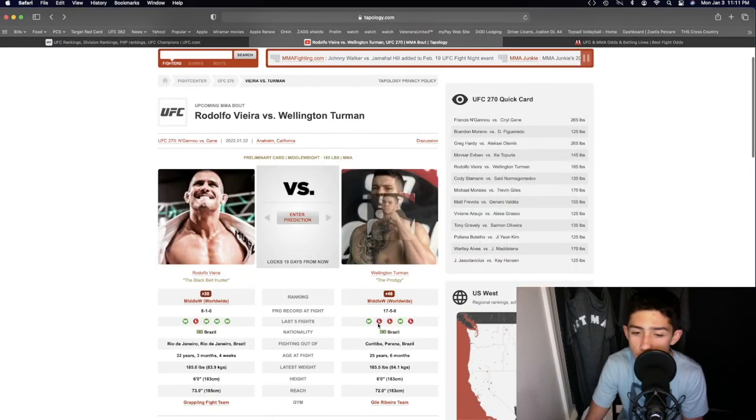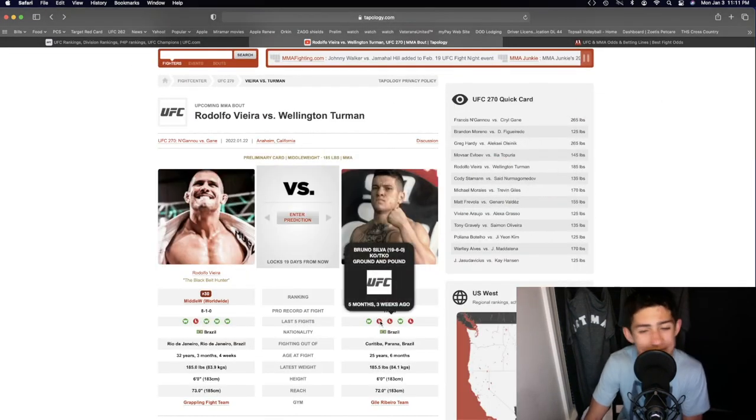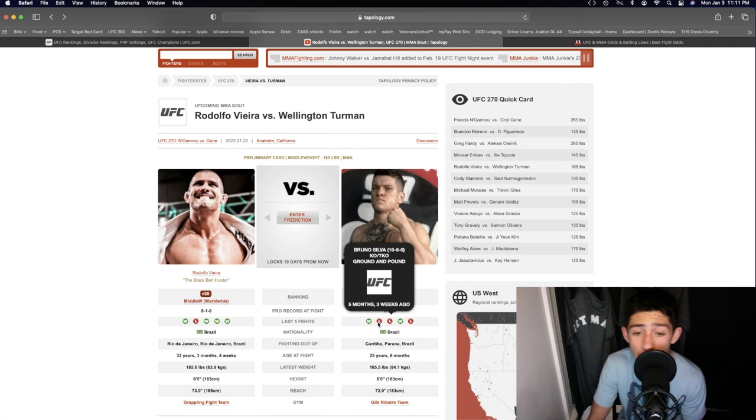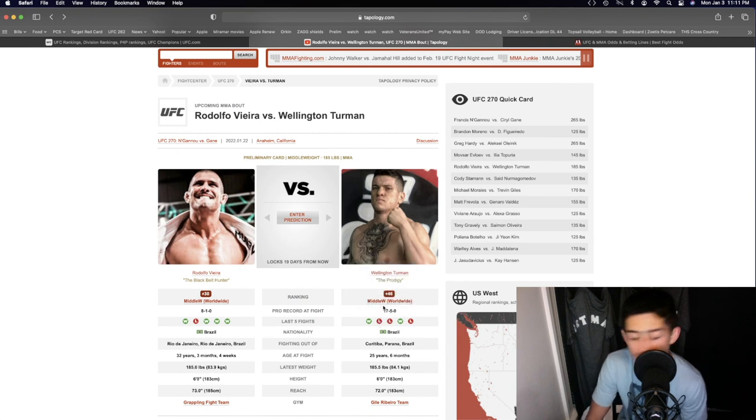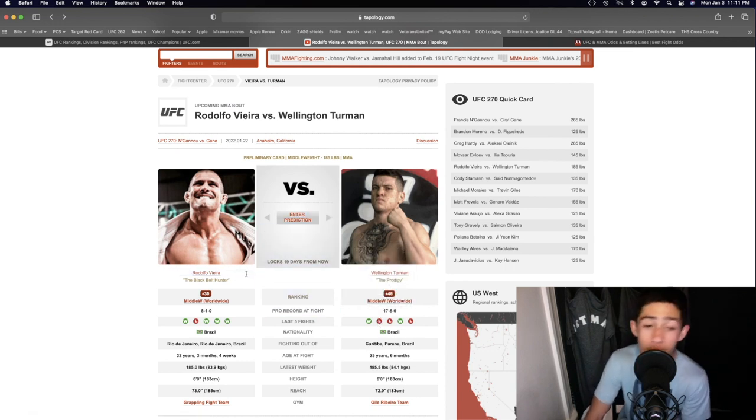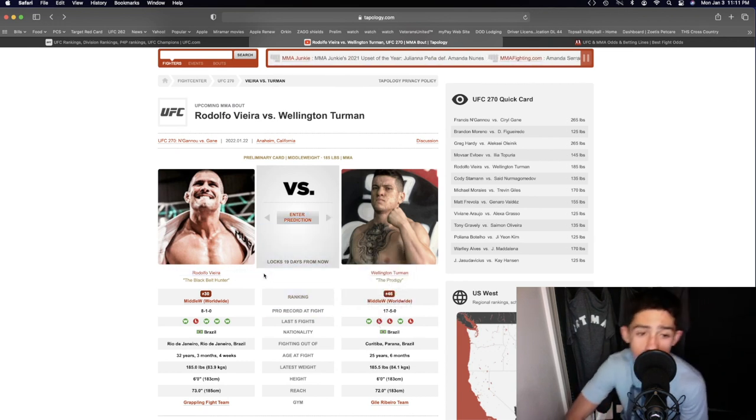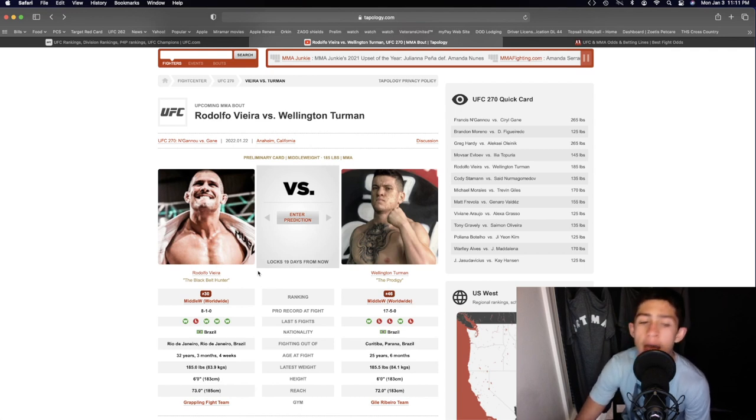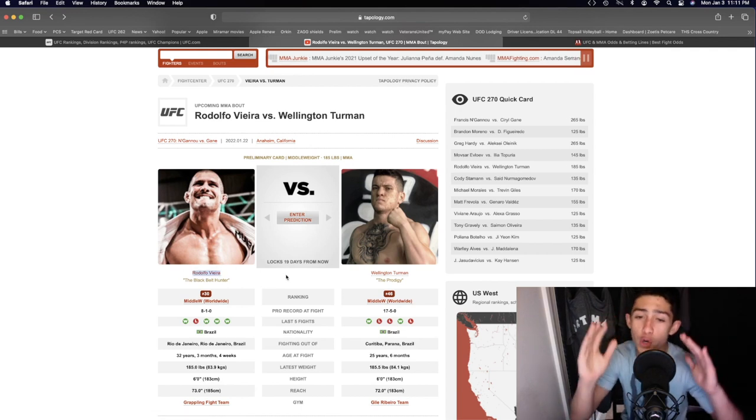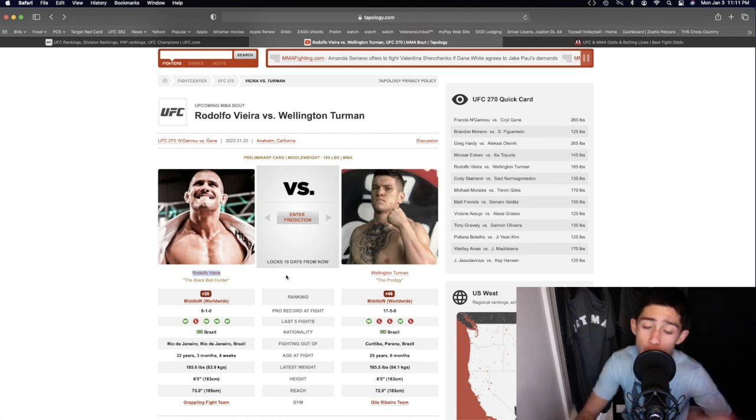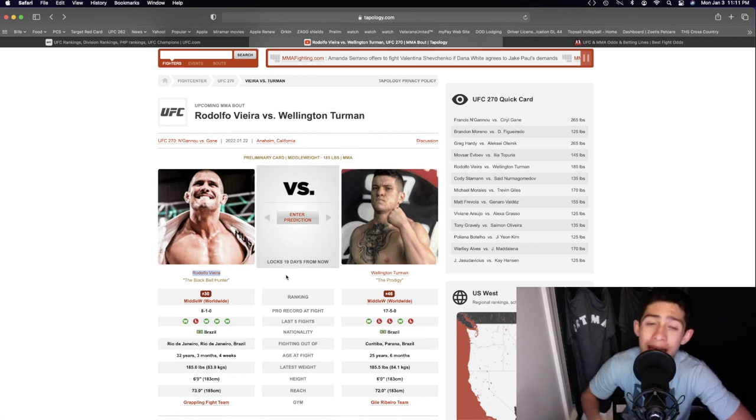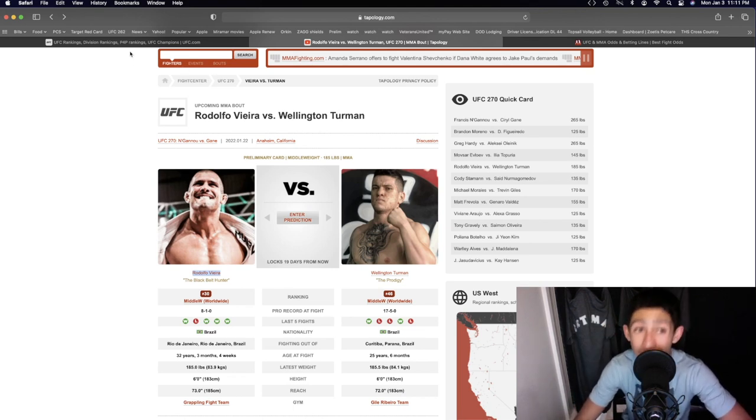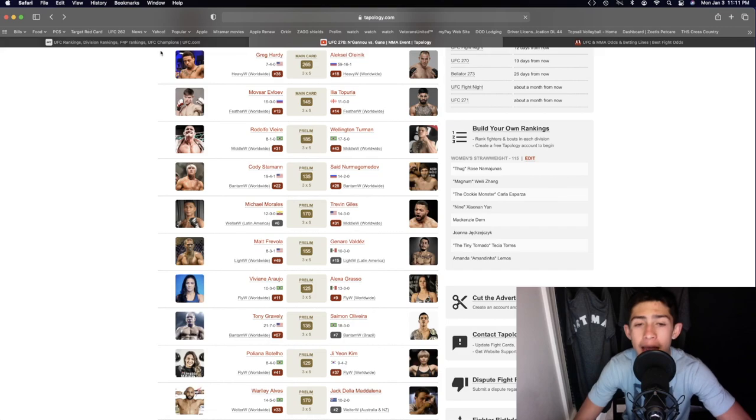Wellington Turman, just getting taken down by Bruno Silva is not a good look. Rodolfo's a much better wrestler, much better grappler than Bruno Silva, who's just a straight-up striker there. So I believe Rodolfo will strike in the first round and finish Wellington Turman in the second or third round by submission. Really good fight in the middleweight division.